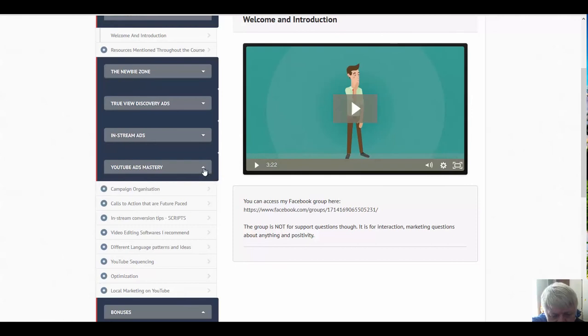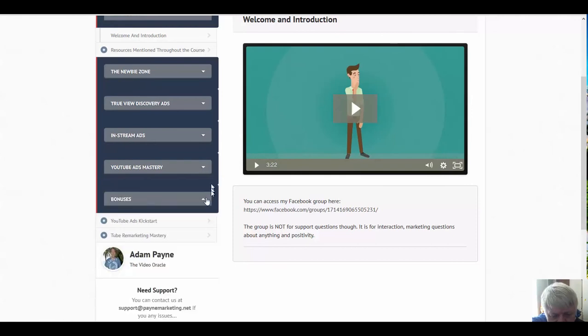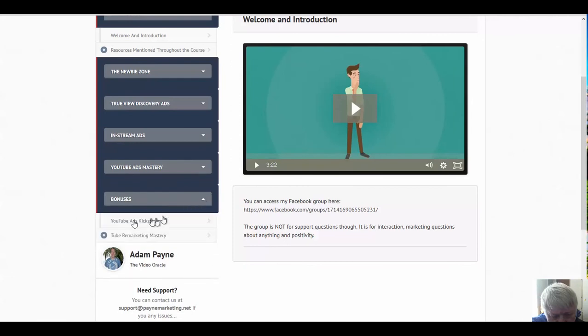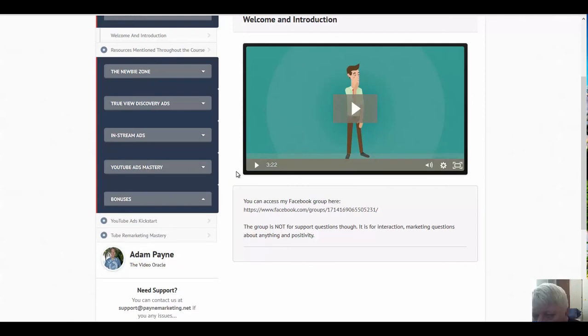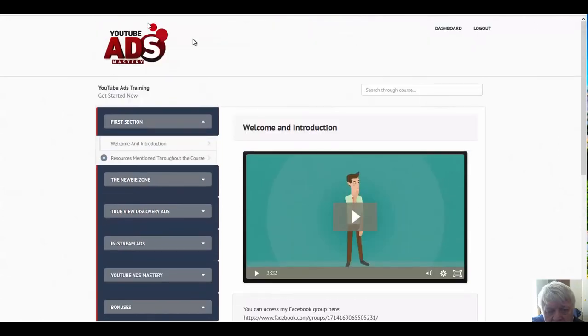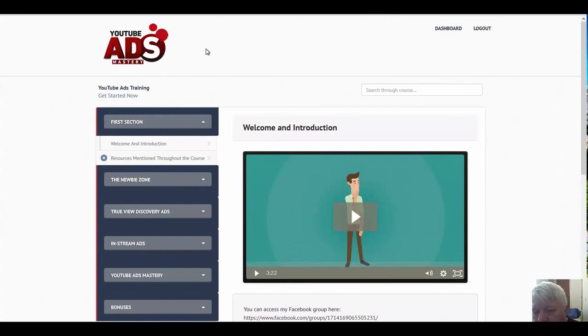Then we get the bonuses: YouTube ads kickstart and tube remarketing mastery. So you're getting an incredible amount of information. I highly recommend YouTube Ads Mastery. The product starts at forty-seven dollars and over three days it's going to go up to ninety-seven. This is not everybody is going to be promoting this, only people that Adam selected, handpicked to promote this are promoting this.